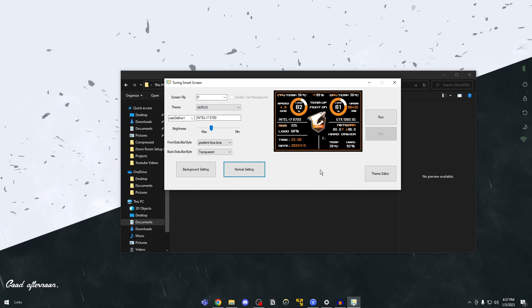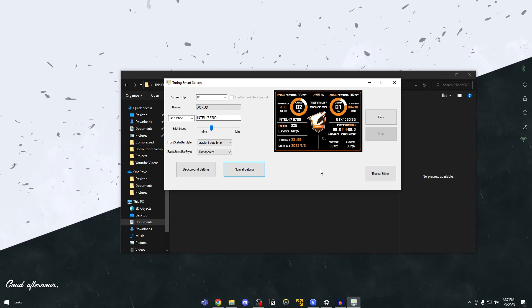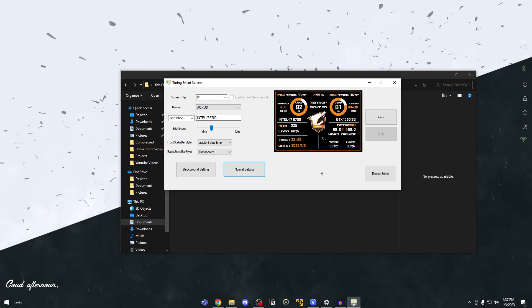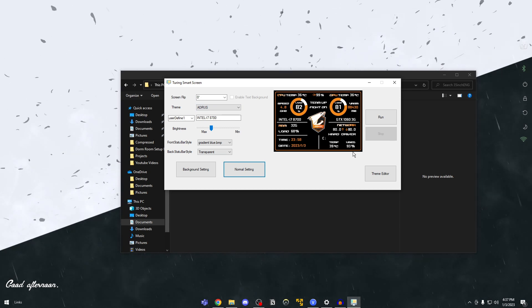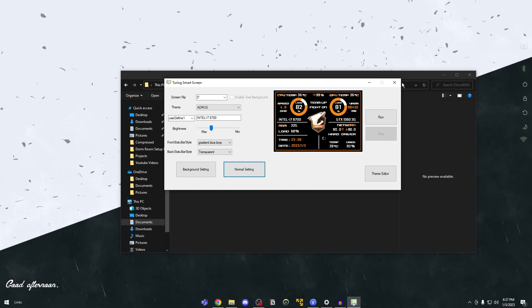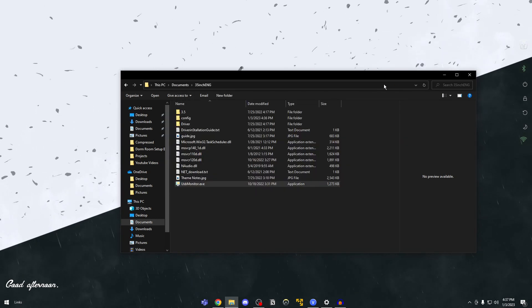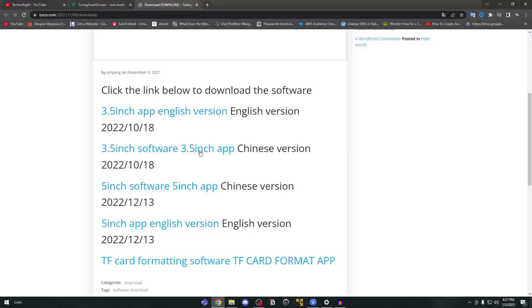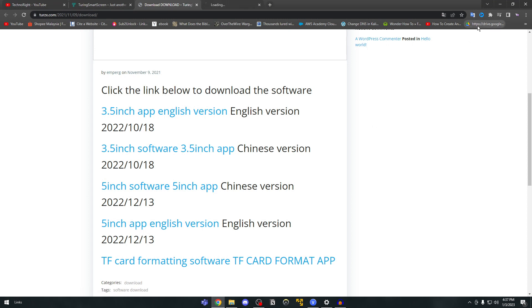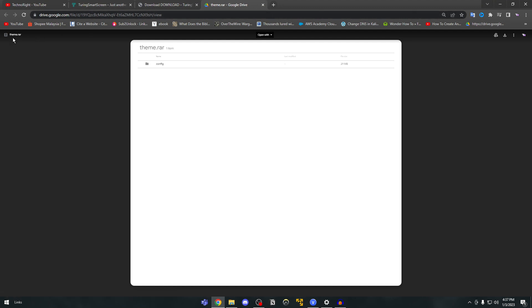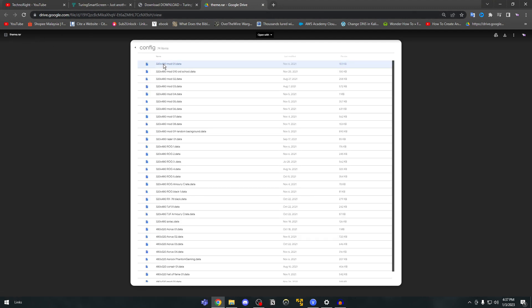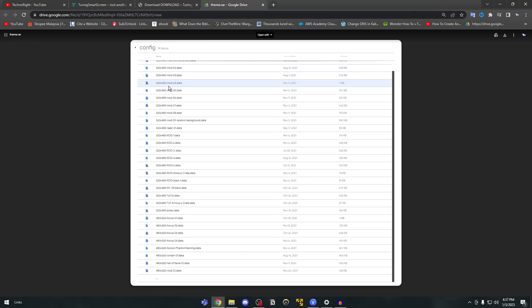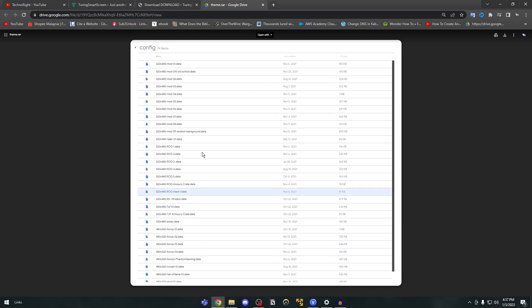Okay guys so now I'm going to teach you on how to get custom themes. Okay so we're going to close out of this and go into the link in the description below. I have this link in the description so you can see it says theme.rar and inside the config folder we have tons tons and tons of themes. So you're just going to download this.